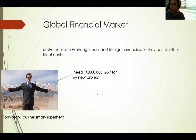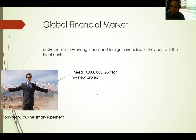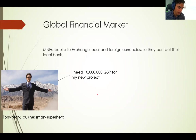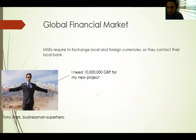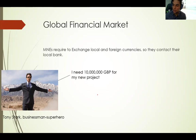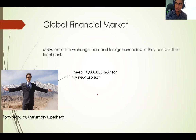He needs 10 million pounds to start this new project. The first question is: where do you think Tony Stark will go? Who will he call to get the pounds? Maybe some people are thinking: a British bank, the Bank of England, or the central bank of the US. But the answer is that he needs to contact a local private bank — a private bank in the US, not the central bank. We'll talk about central banks later.